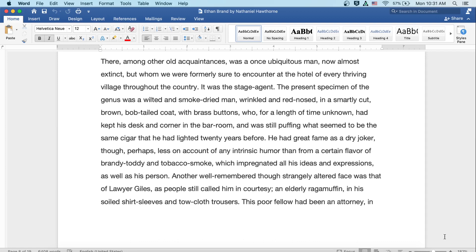There, among other old acquaintances, was a once ubiquitous man, now almost extinct, but whom we were formerly sure to encounter at the hotel of every thriving village throughout the country. It was the stage agent. The present specimen of the genus was a wilted and smoke-dried man, wrinkled and red-nosed in a smartly cut, brown bob-tailed coat with brass buttons, who for a length of time unknown had kept his desk and corner in the barroom, and was still puffing what seemed to be the same cigar that he had lighted twenty years before. He had great fame as a dry joker, although perhaps less on account of any intrinsic humor than from a certain flavor of brandy toddy and tobacco smoke, which impregnated all of his ideas and expressions, as well as his person.